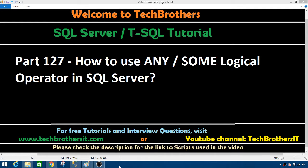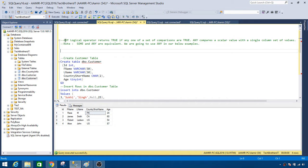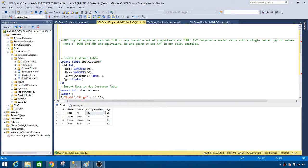Welcome to Tech Brothers with Amer. In this video we are going to learn how to use ANY or SOME logical operator in SQL Server. The ANY logical operator returns true if any one of a set of comparisons are true, and it compares a scalar value with a single column set of values. SOME and ANY are equivalent, so it doesn't matter which one you write.